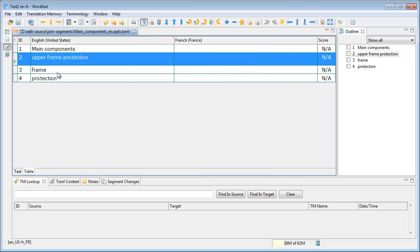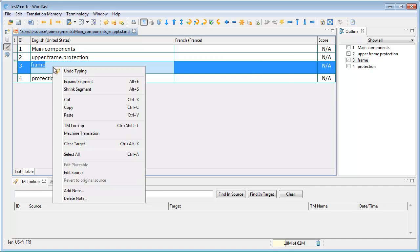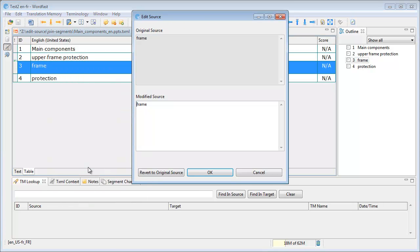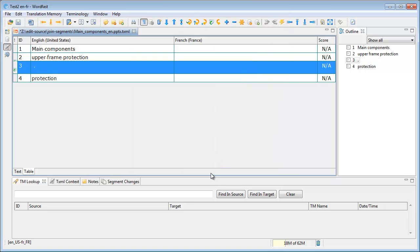I will do the same here, so I will switch to Edit Source, and here I can delete frame, but if I try to exit, Wordfast Pro will tell me that source cannot be empty, and I can press space, but that's not enough, so white spaces are not accepted. So I will do like in Studio. I will use a dot to keep it happy like this.